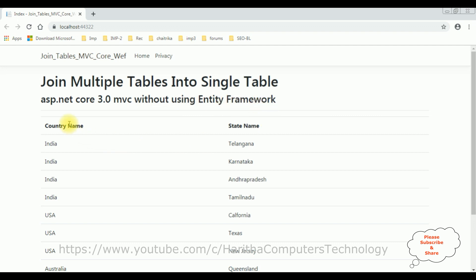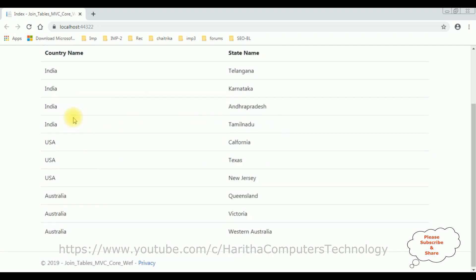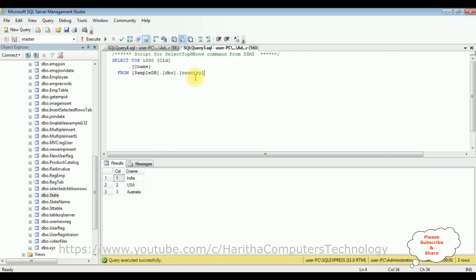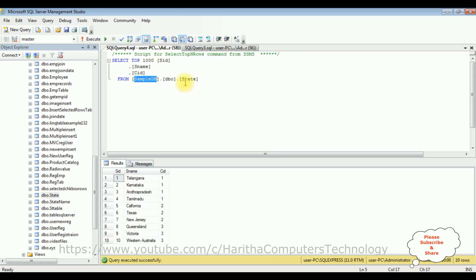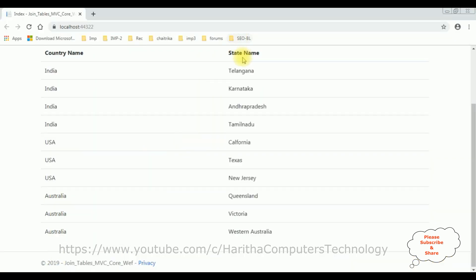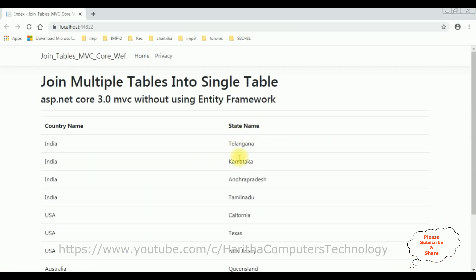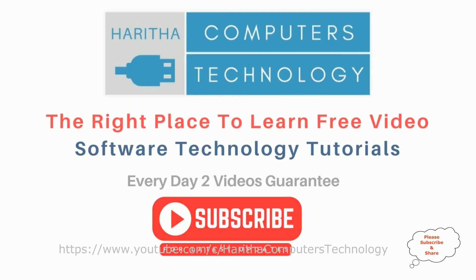The column names are country name and state name. The country name column is from the country table — the CNAME is the country name column. And state name is from the state table. These two columns are from two different tables that we have joined into a single table. If you are a first time visitor to my channel, please subscribe to get the latest updates.